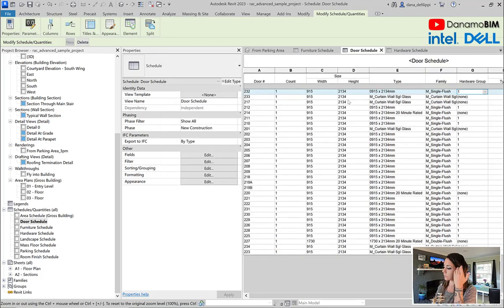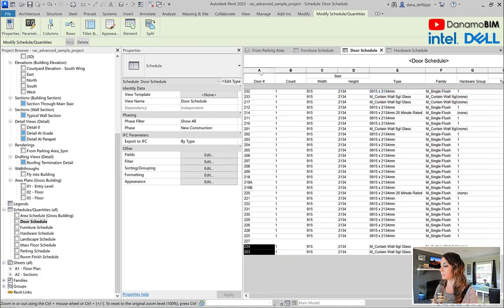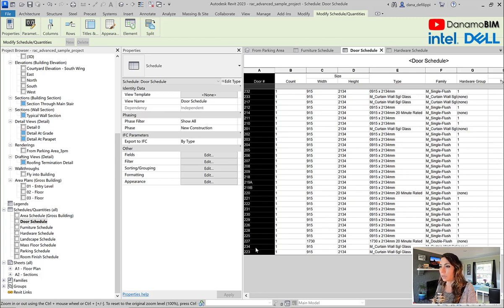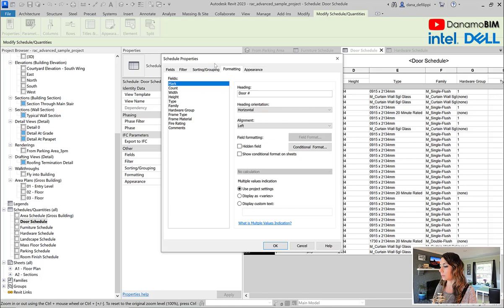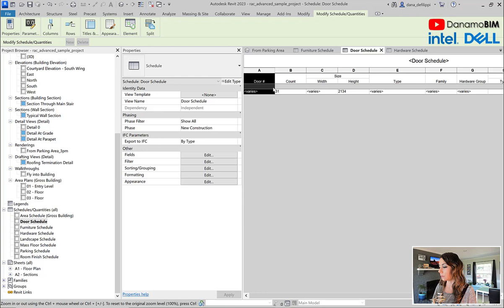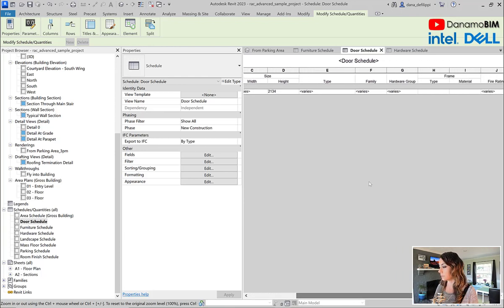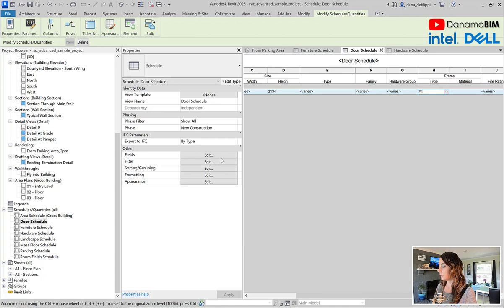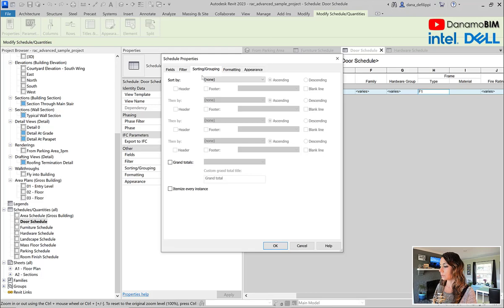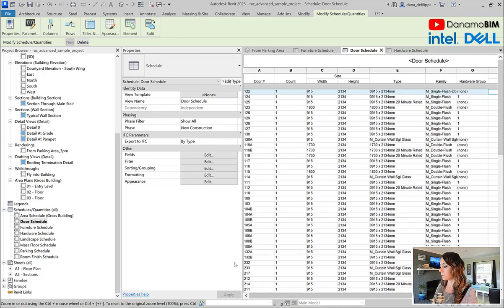Because it's itemized, I'm going to see all of the doors that begin with 2 in terms of their mark value. So essentially, if any door has a mark value or a number beginning with or starting with 2, I'm going to see it here. So if I go back to sorting and grouping and un-itemize, you can see there are 31 doors. Maybe these doors are special, with the door mark that starts with 2. So I am going to give them a frame type of F1. Coming back in and turning on itemize, you can see any door that starts with 2 now has the F1 frame — all 31 of those.